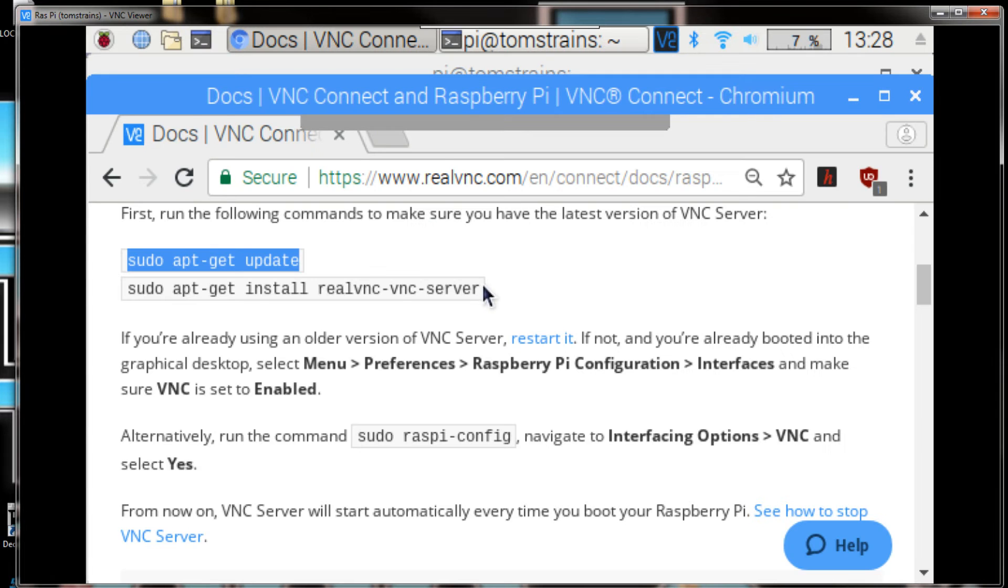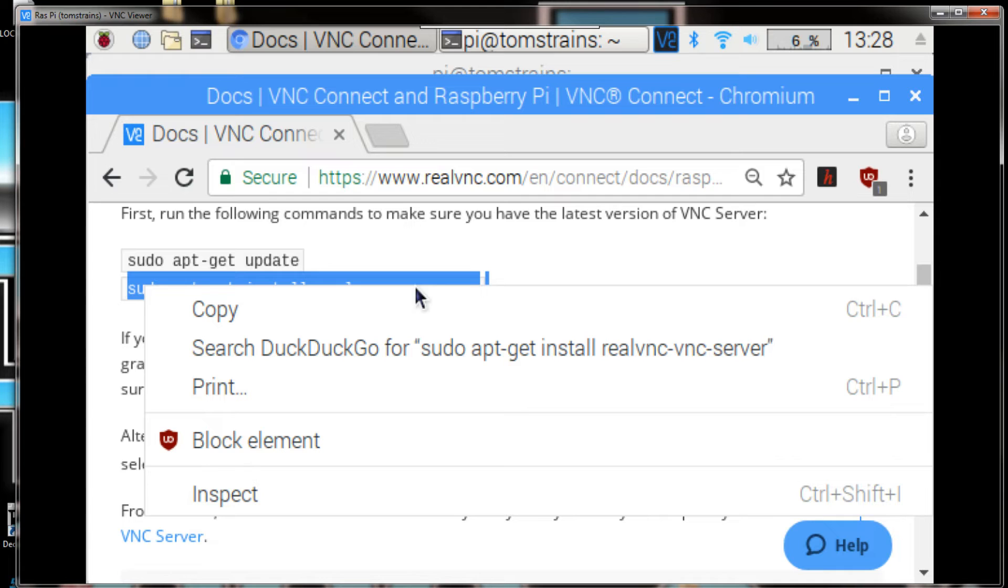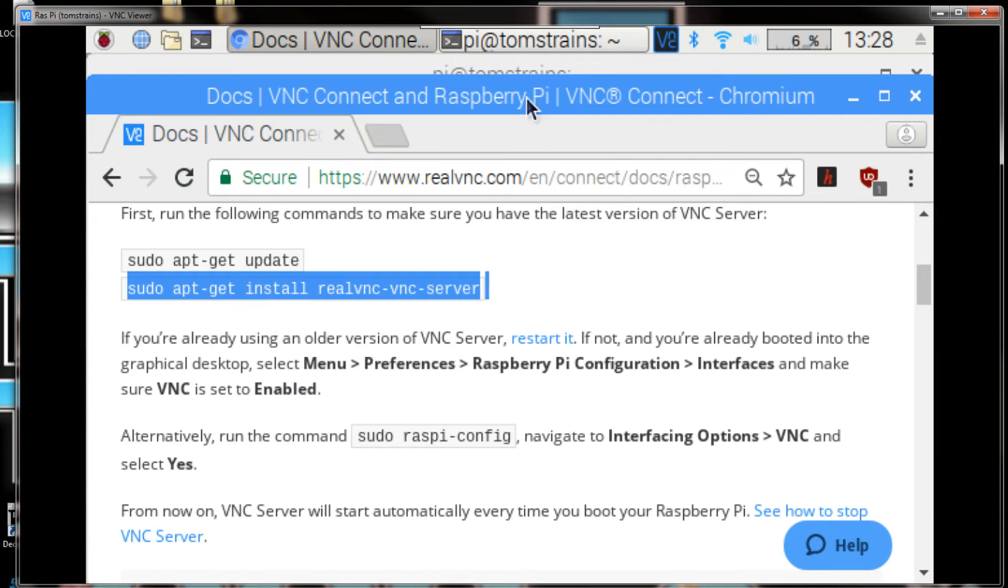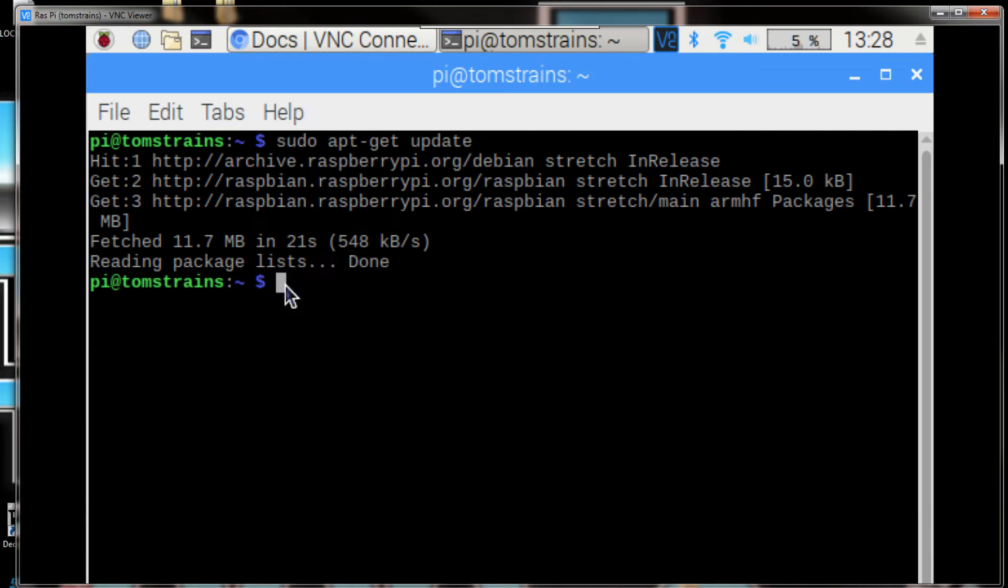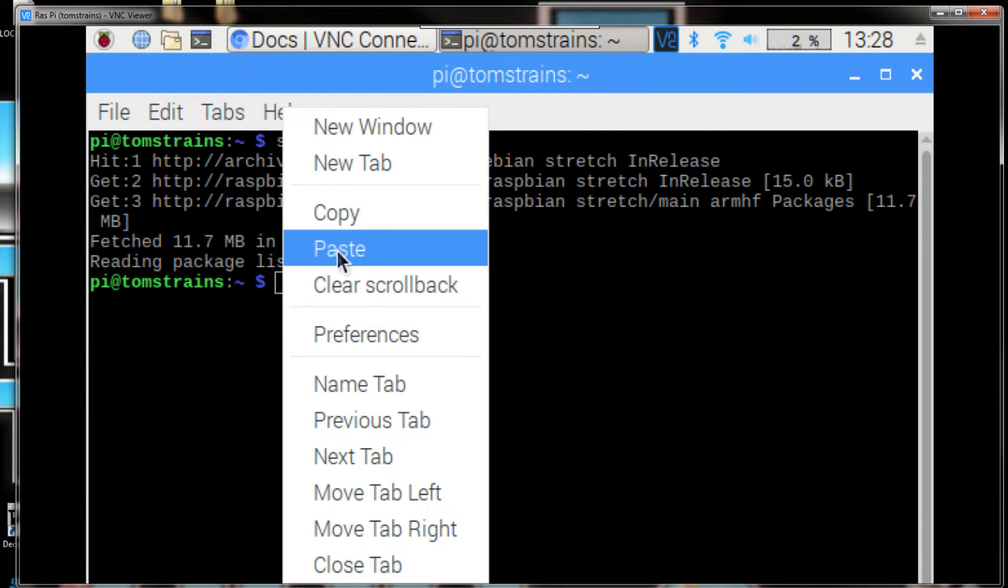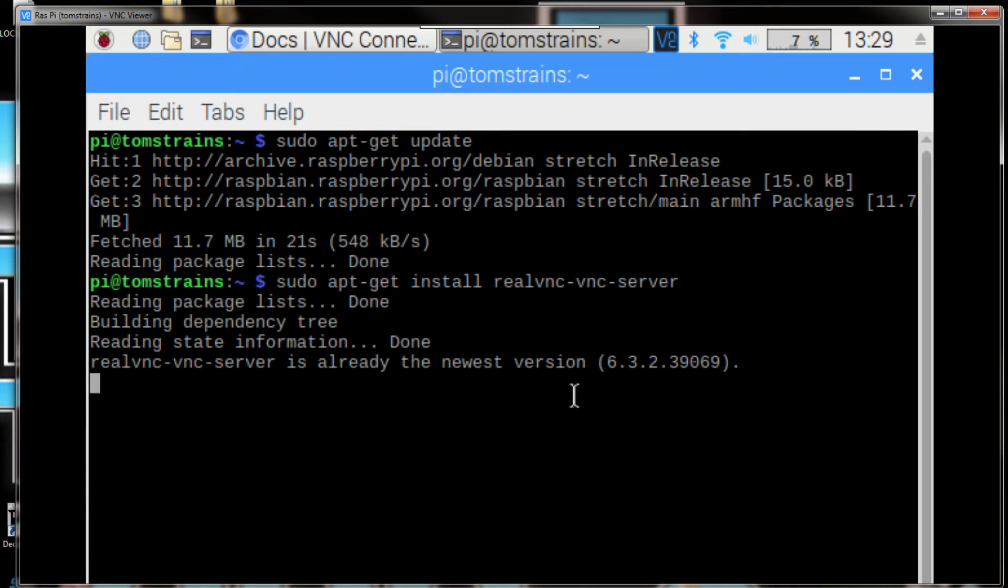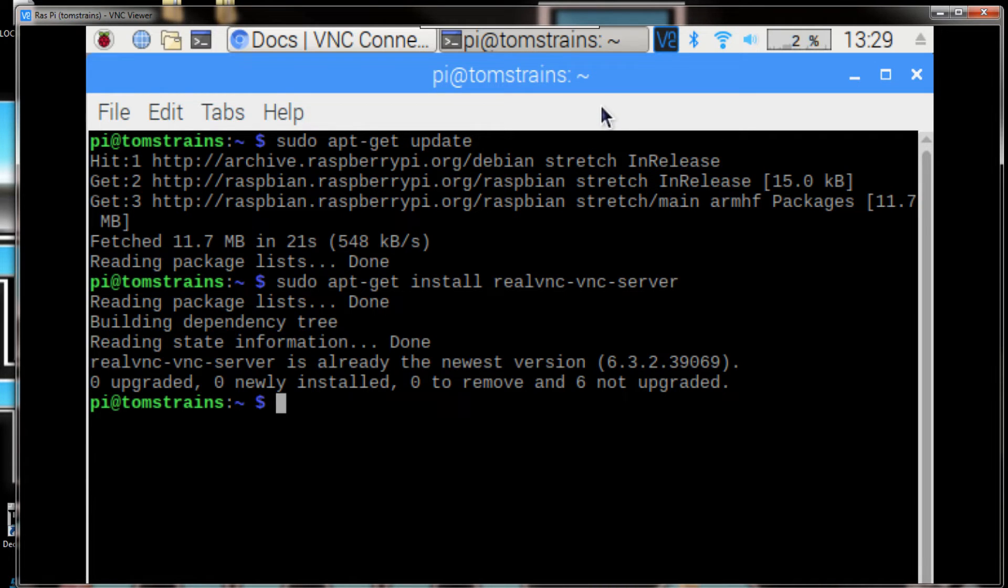And then we'll highlight this second one here. And this one is for the Real VNC server. And we'll do that and it is already the newest version, so we're good to go with the VNC server on here.